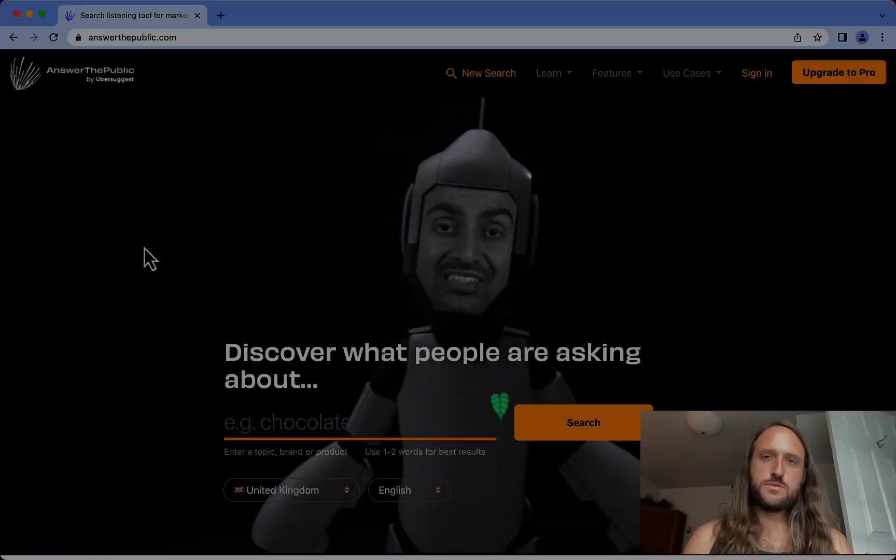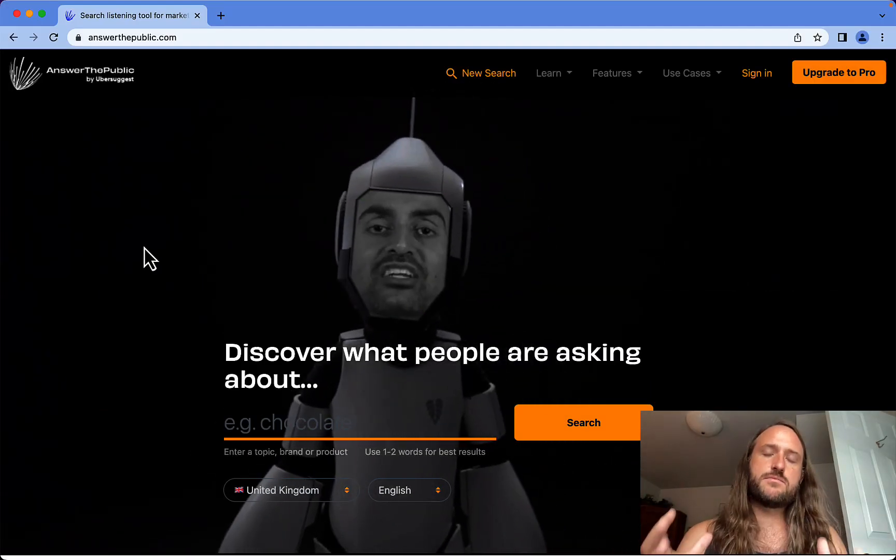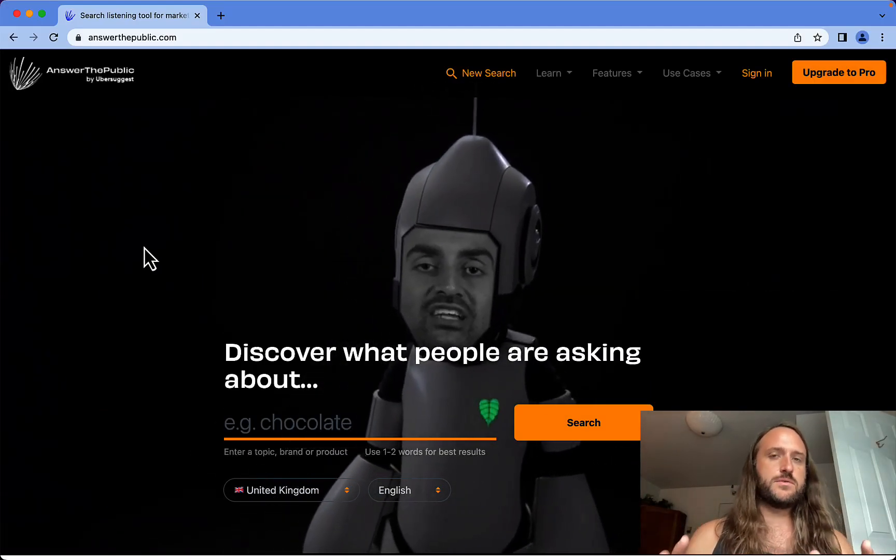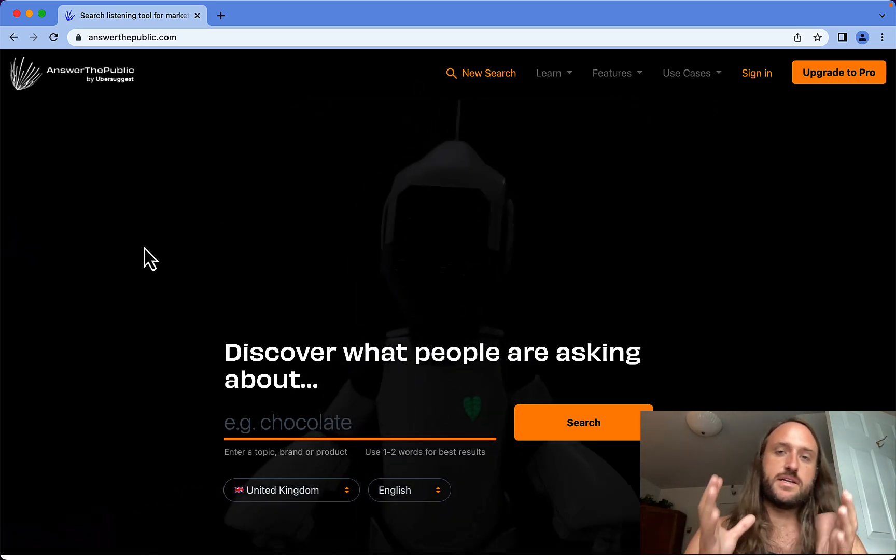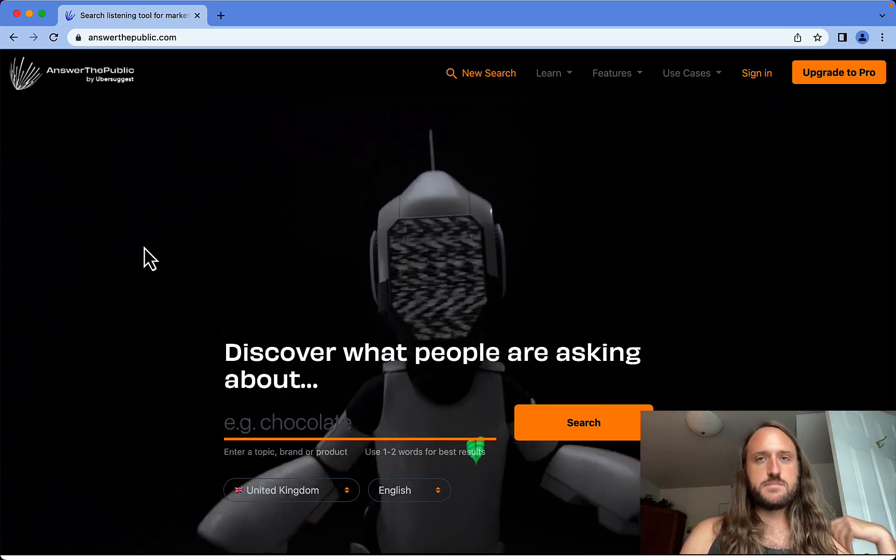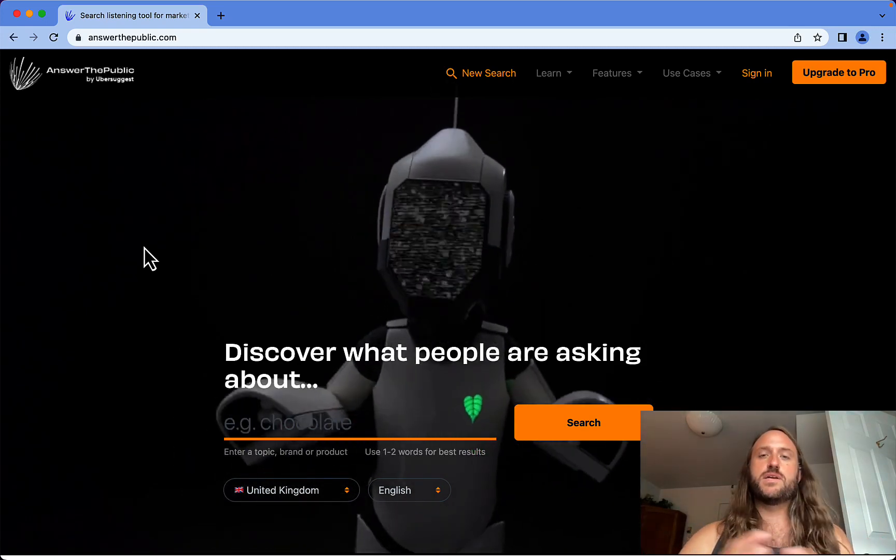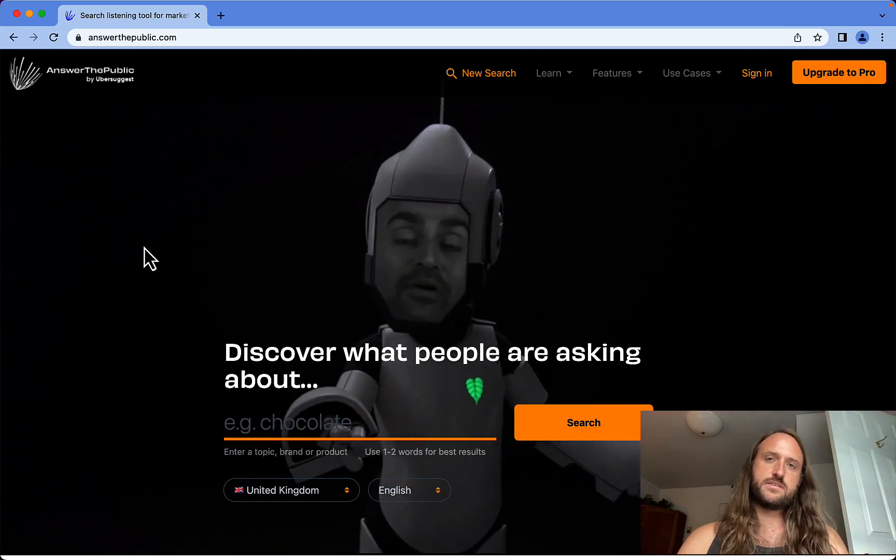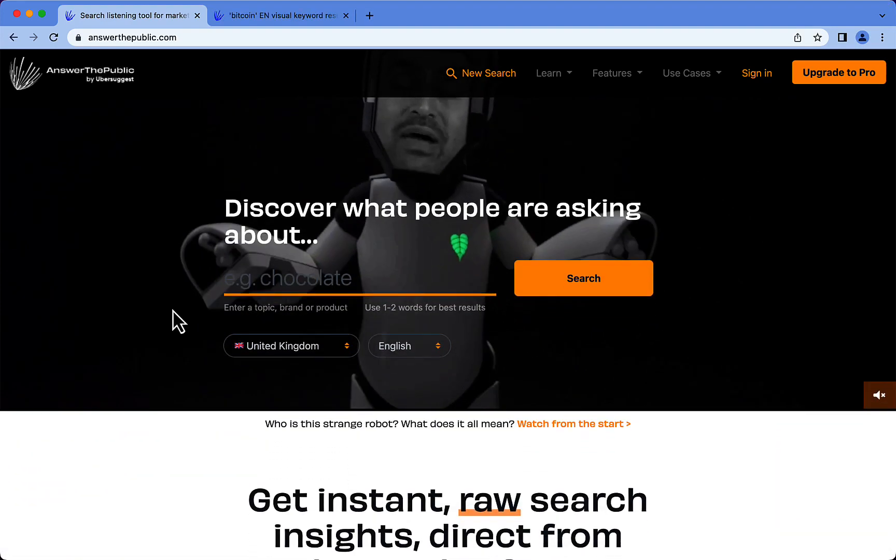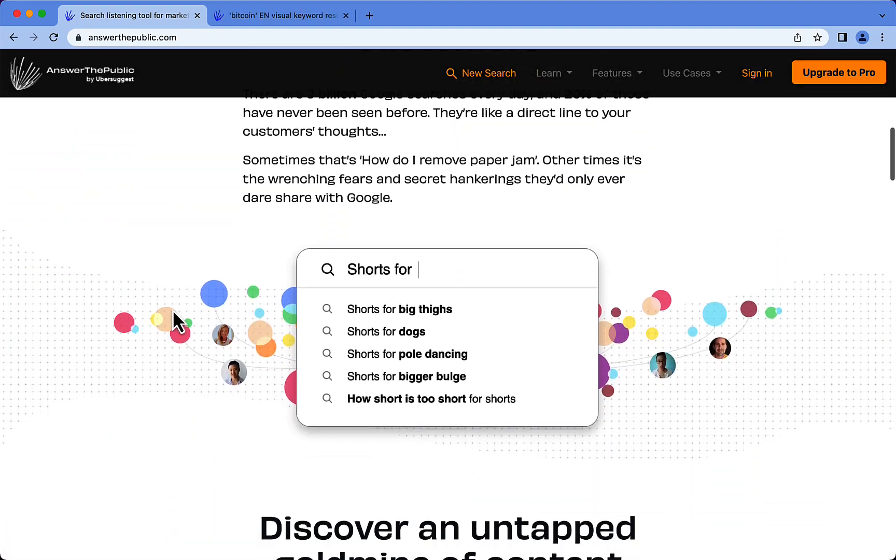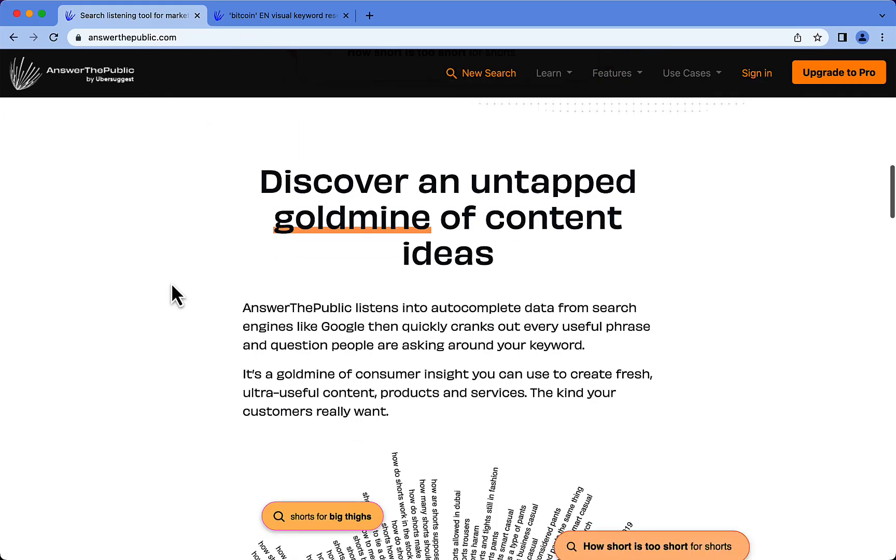This tool is called Answer the Public, and it's another really cool free keyword tool. There are some limitations - you can only do a couple searches per day, but it's totally free and has some other cool features I'll show you. What it mostly does is gather questions about a topic that real people are searching for on Google and search engines. You'll see what I mean in a second.